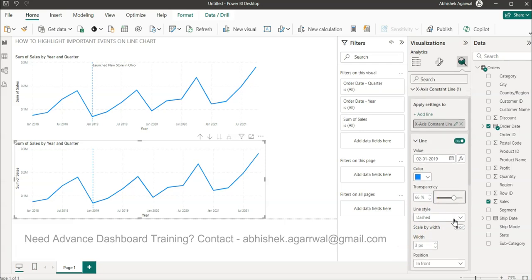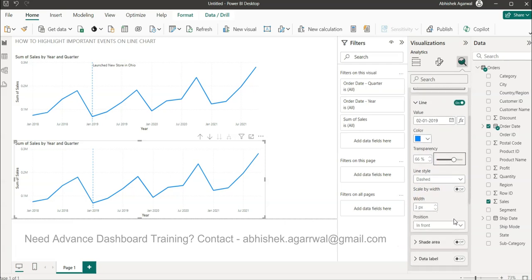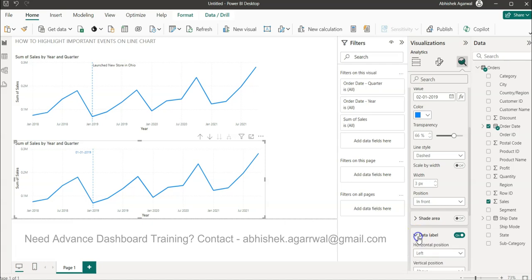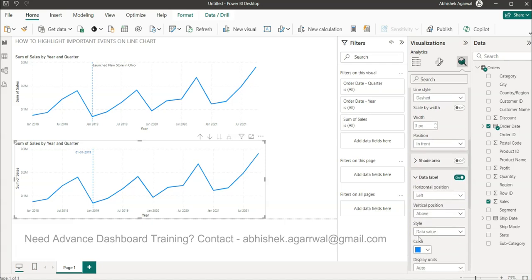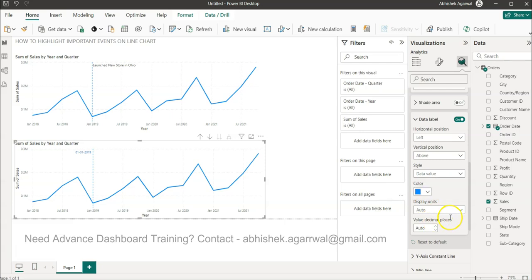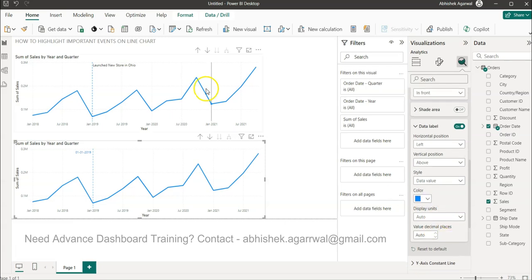But then how will I bring the information? Will it come from data label? Let's try to enable that. But no, what it gives is only the date. It doesn't give me the information or the context.